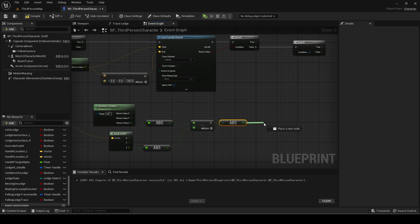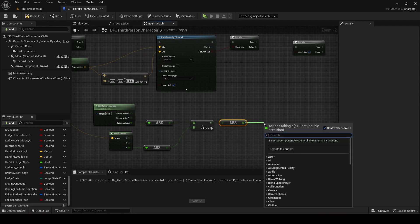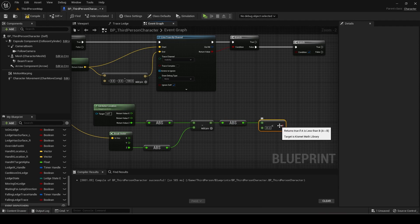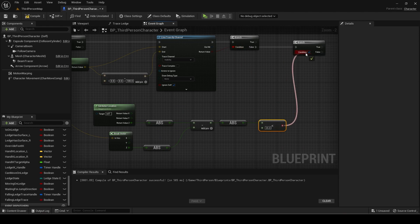Get a float less than float and set the value to something like 35. Connect it to the second branch condition.